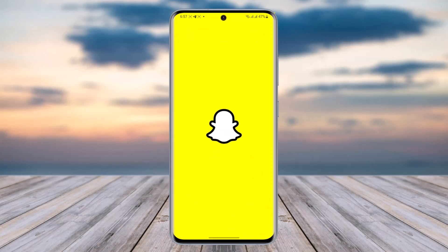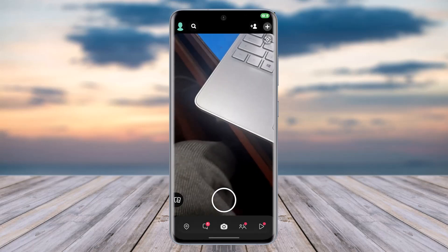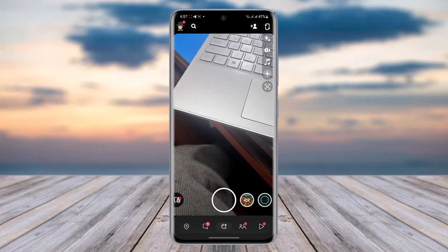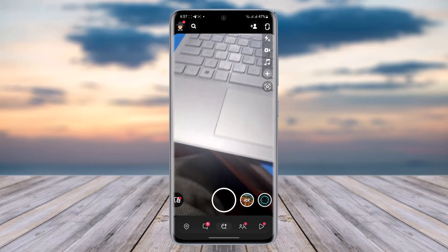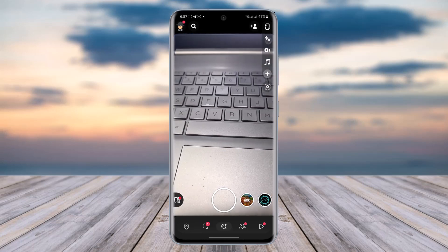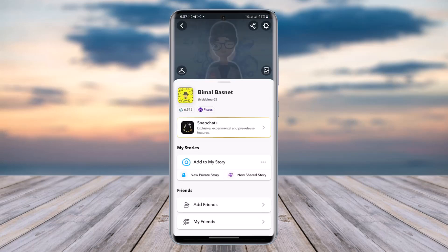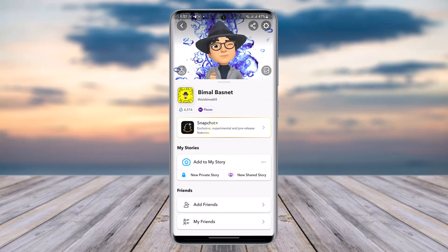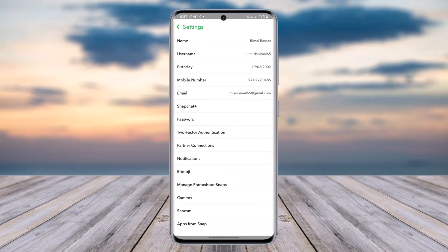First, access Snapchat on your mobile phone. Now simply tap on your profile icon in the top left corner and tap on the settings icon in the top right corner.